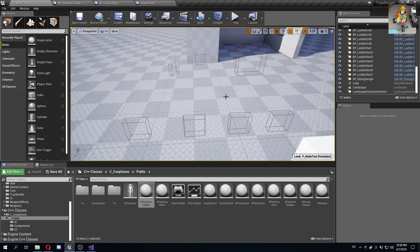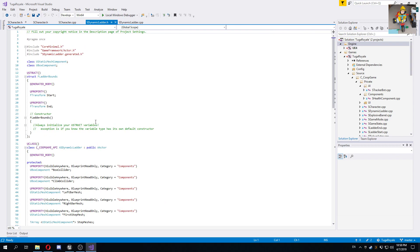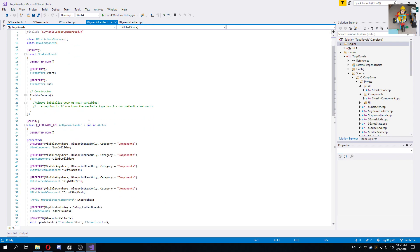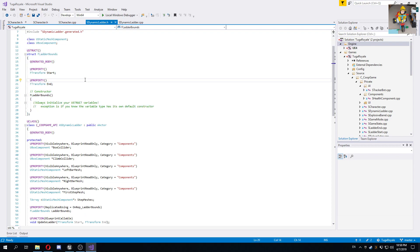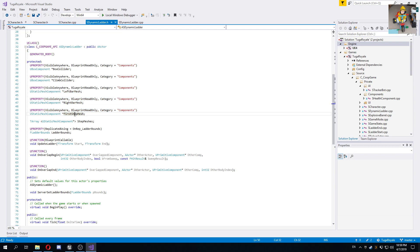To explain how I did it, I have this base C++ class called dynamic ladder. This class basically has a struct that I'm using to instruct the server where I want the ladder placed, so the transform for both the start and endpoints that you saw when placing the ladders. Then I have a climb collider which I use to let the player climb the ladder, and the most important things about the dynamic generation are the left bar mesh, the right bar mesh, and the first step mesh.